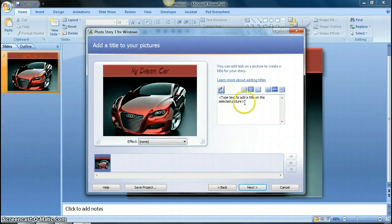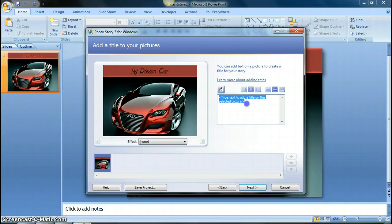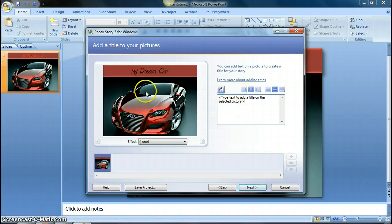Also if you wanted to put a caption on the picture, you can take care of that here. Whatever you type in here will appear on top of your picture. But my picture already has a caption at the top, so I'm not going to worry about that.